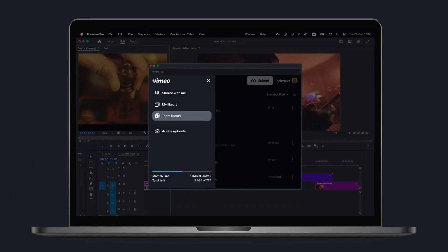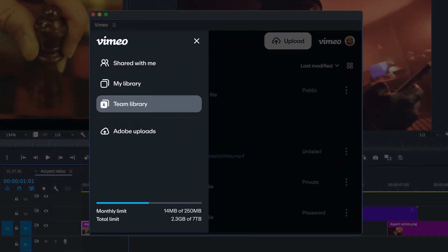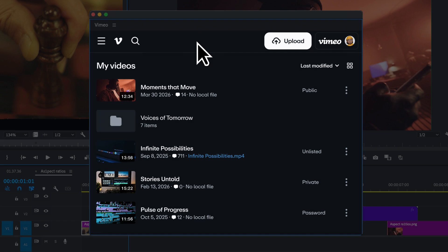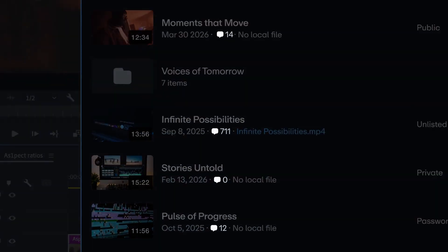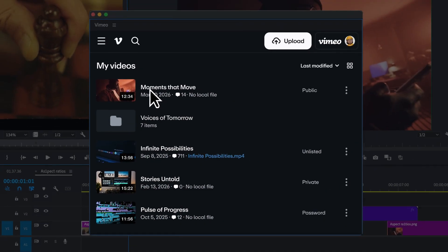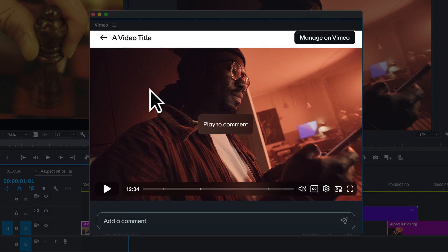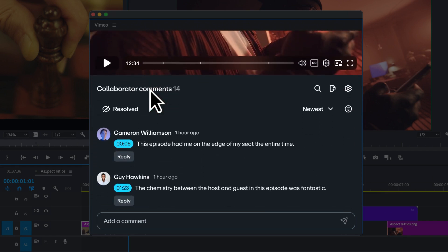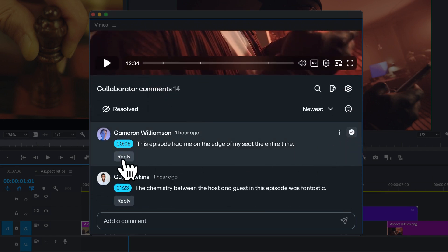With the Vimeo integration for Premiere, you've got access to your entire Vimeo library right from inside Premiere. Once you see that reviewers have left comments on your edit, open it up and check them out.